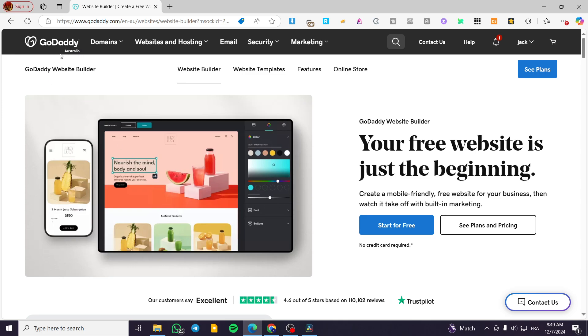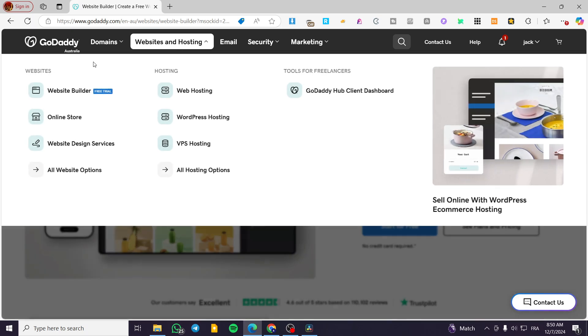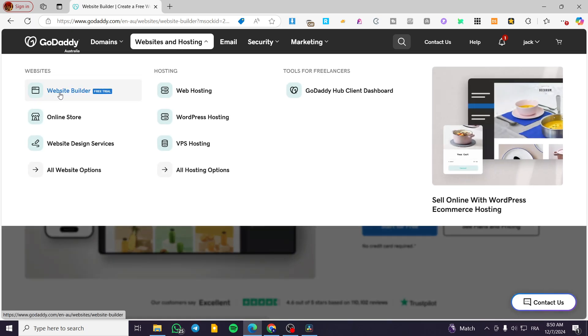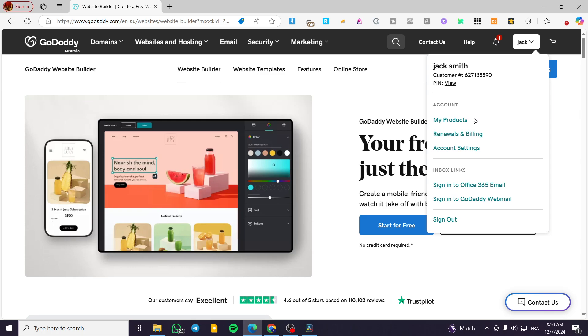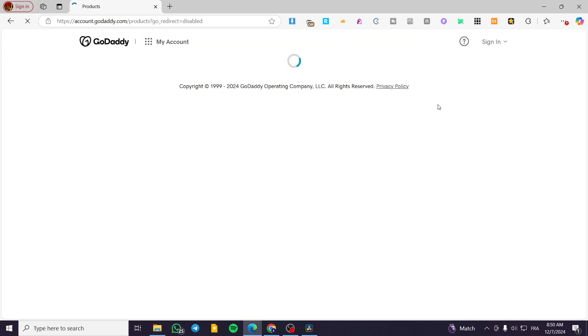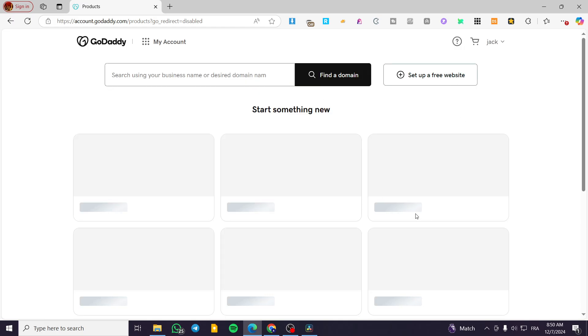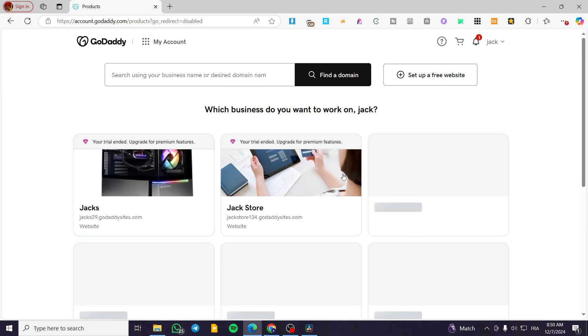Now all you need to do is go to GoDaddy.com. Then we are going to head over to websites and hosting, select the website builder from here. Then we are going to visit the products. So I have obviously signed in into my account.